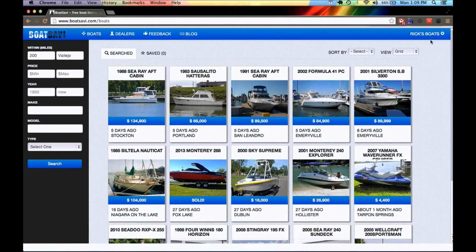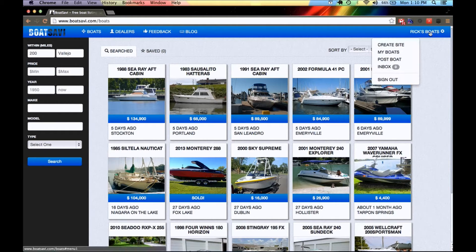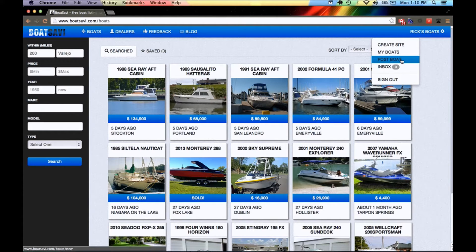Now I'm signed in. You know I'm signed in because in the upper right-hand corner you'll see that my name has now appeared. The first thing I want to do is post a boat, because it's a lot easier to make the website that way. So go ahead and click on your name up here and click Post a Boat.